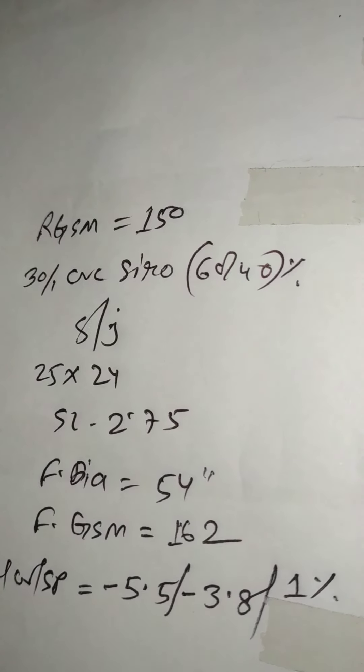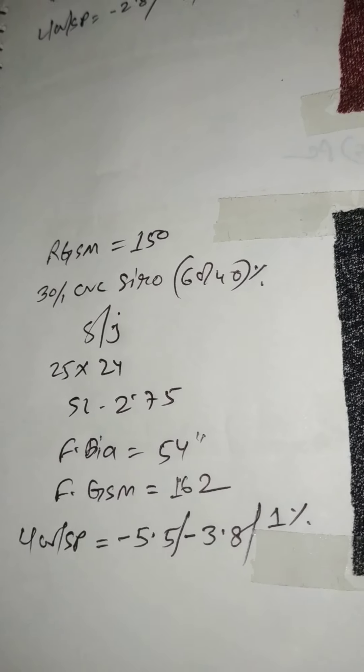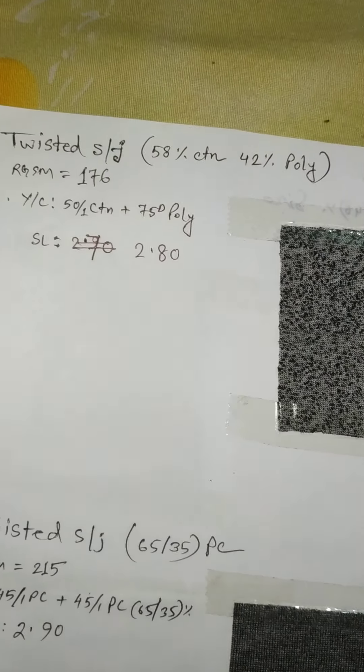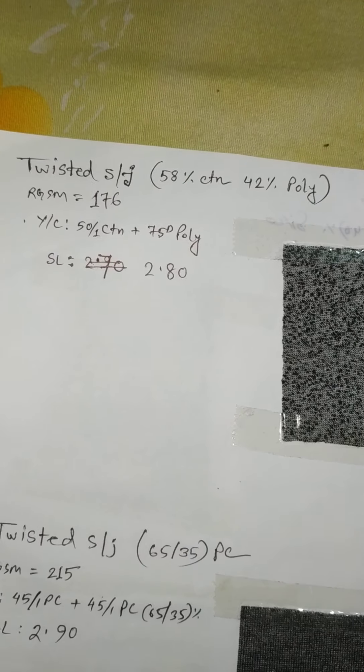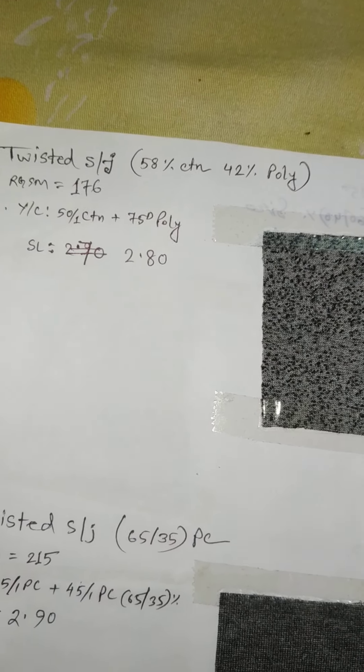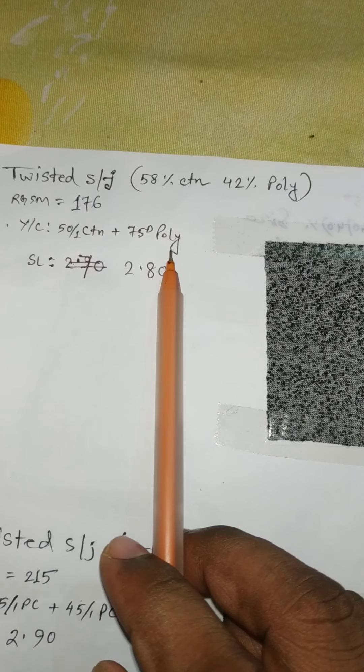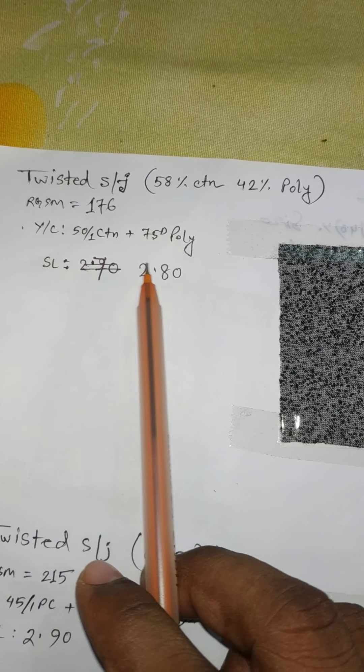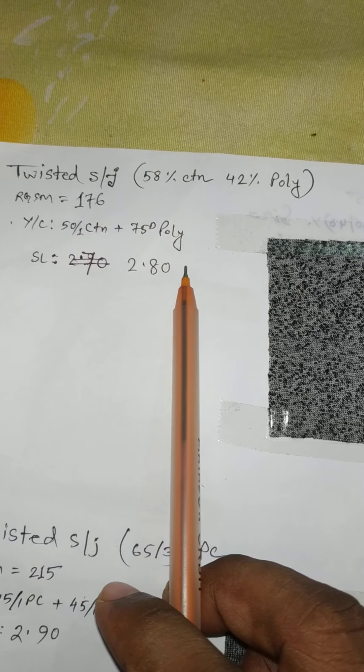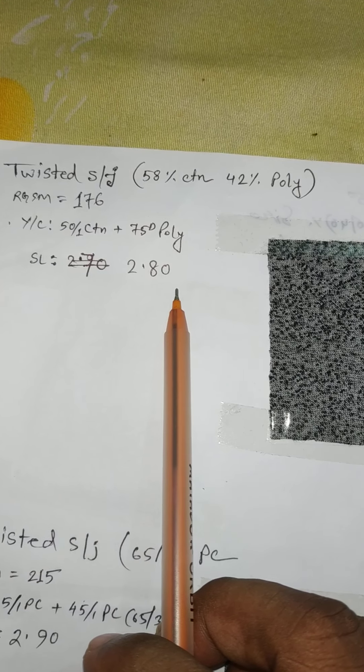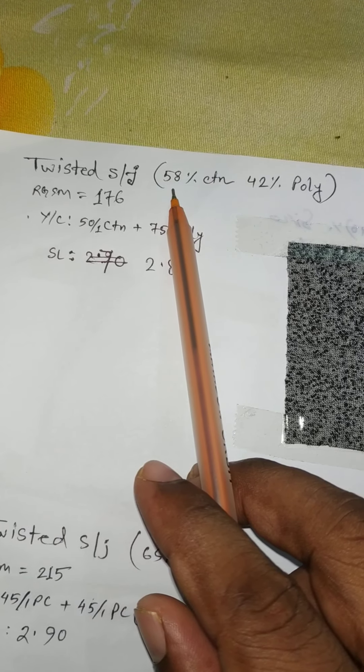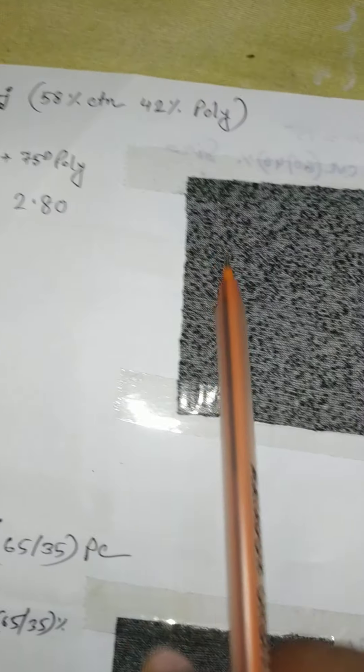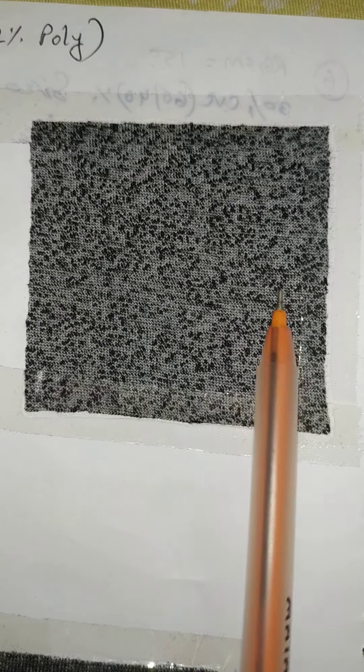Now we come to see twisted effect. I am showing you here 50 single cotton yarn and 75 denier polyester. We have twisted it and we made the single jersey fabric by this yarn. After twist, its length is 2.80. After twisting, its composition is 58 percent cotton and 42 percent polyester. So we can see it here, this is the effect of cotton and polyester twisted effect.